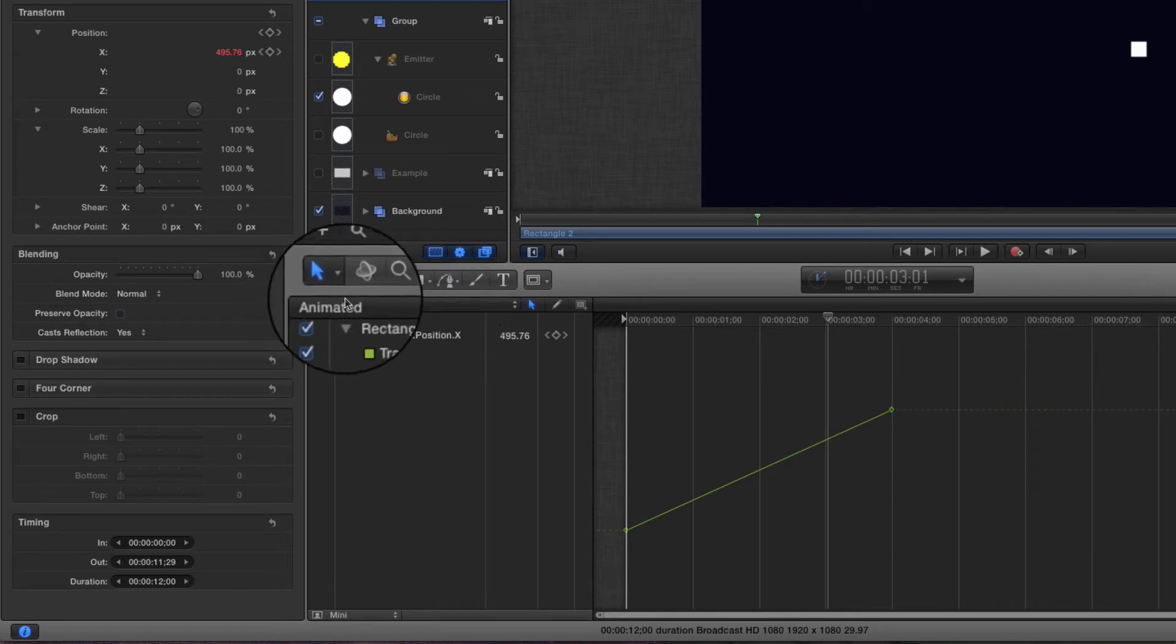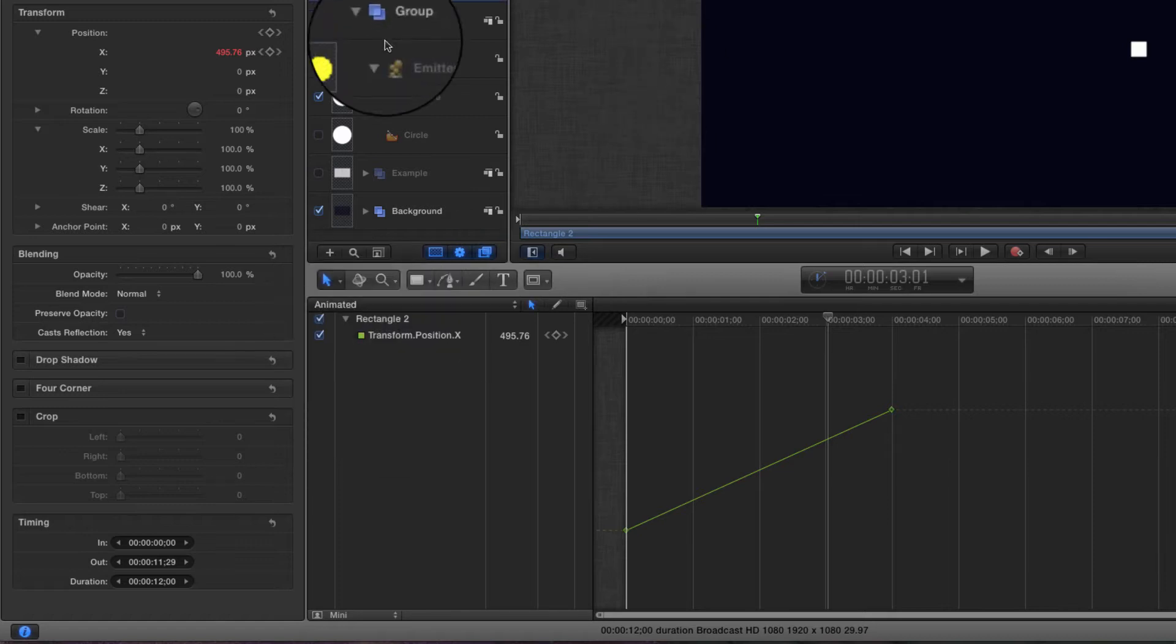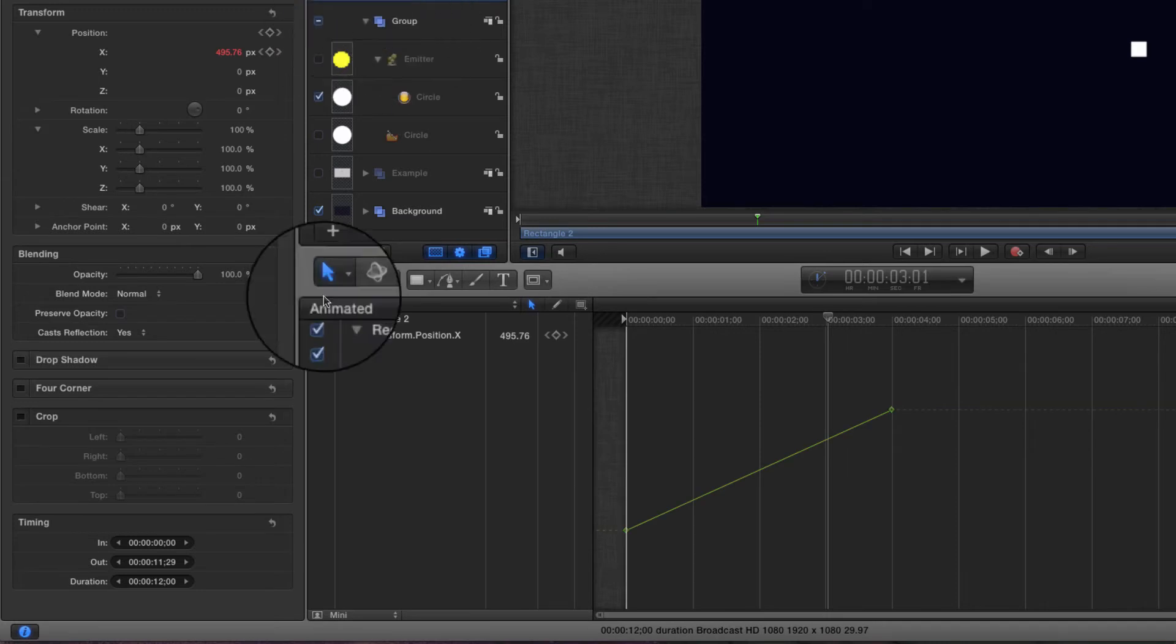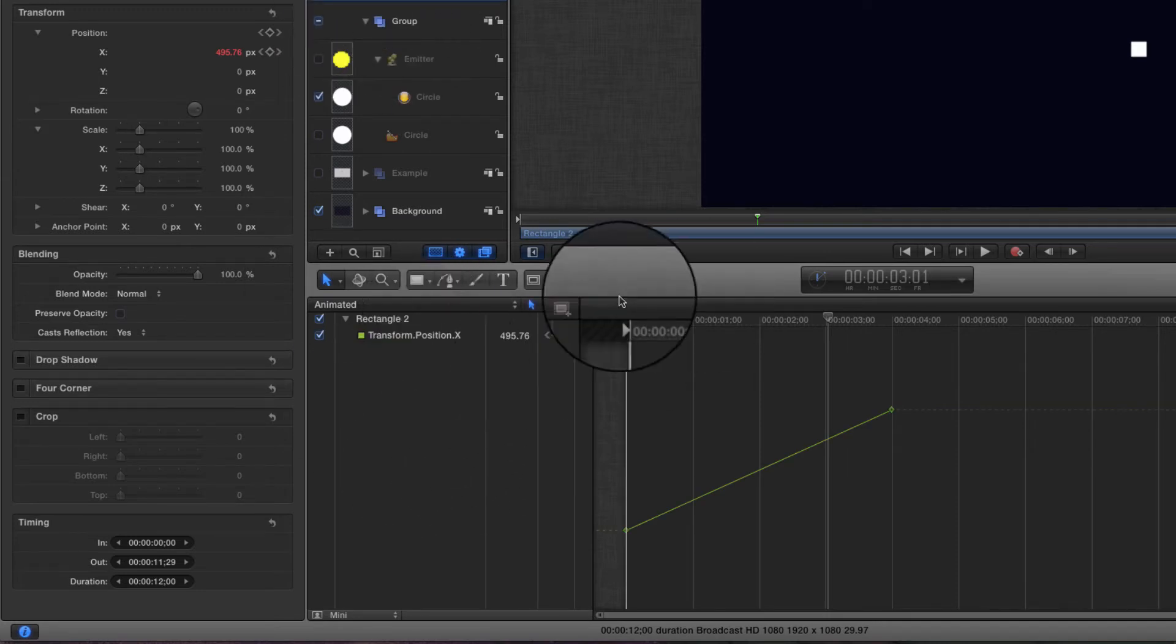If you haven't already got it selected, choose animated from this menu here. I find it much the easiest way of working with keyframes because it means that whatever objects you've selected will be highlighted, or its keyframes will be highlighted in the keyframe editor.